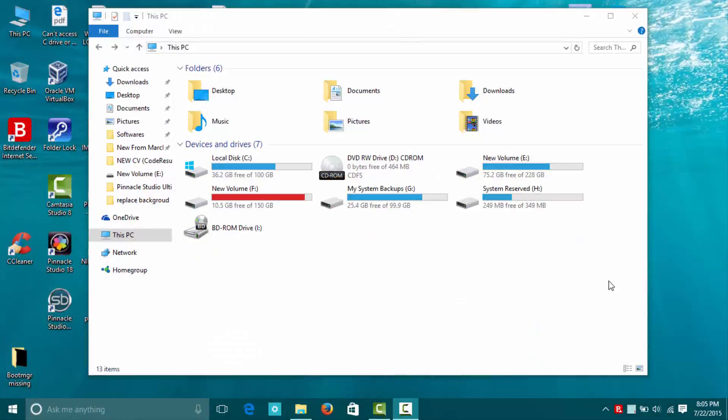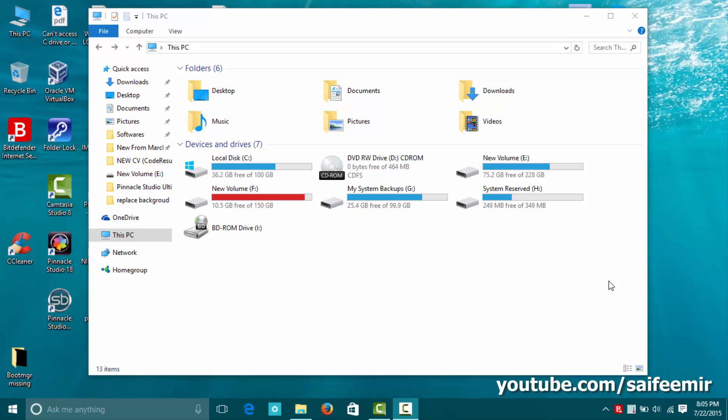Welcome back with another video. Today I will show you how to delete windows.old folder.